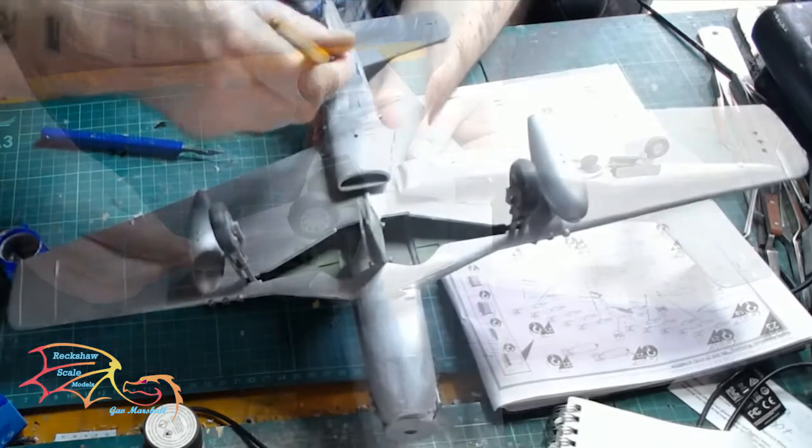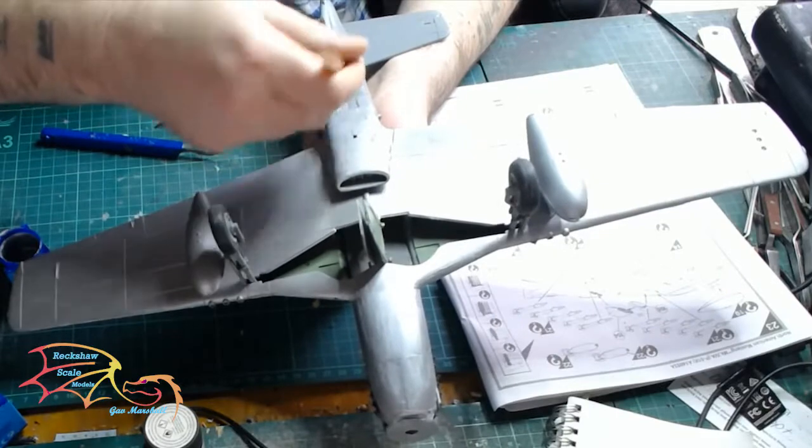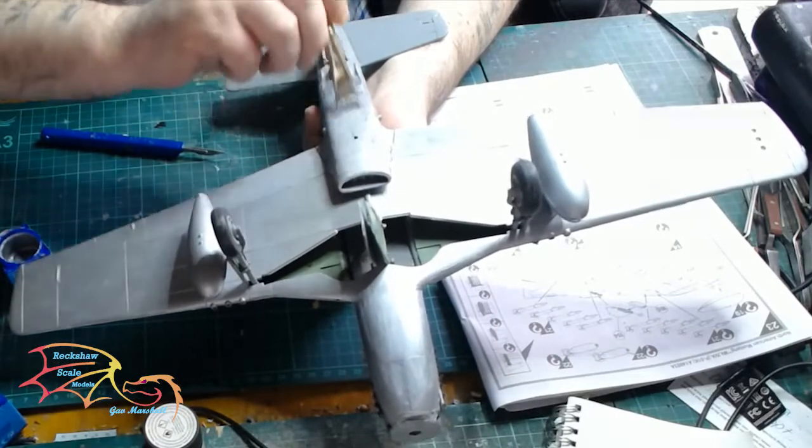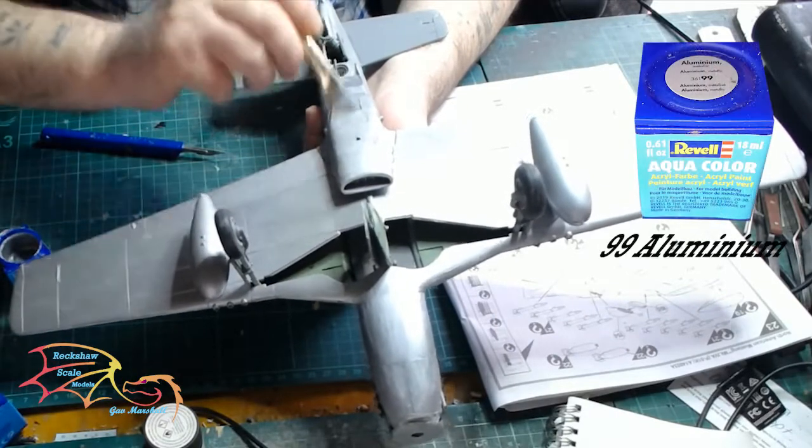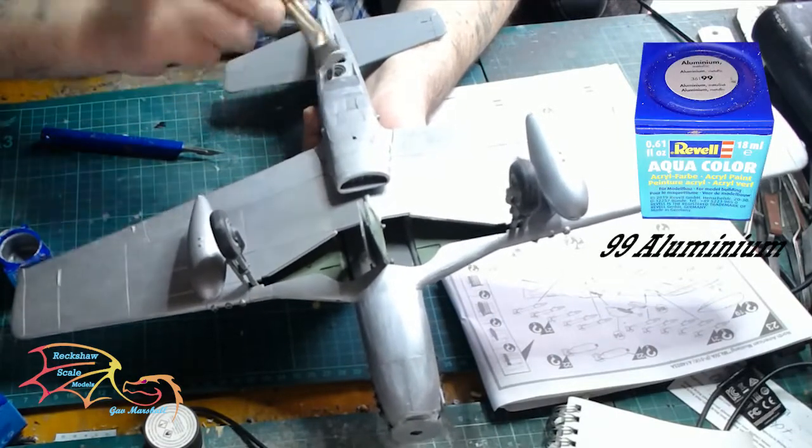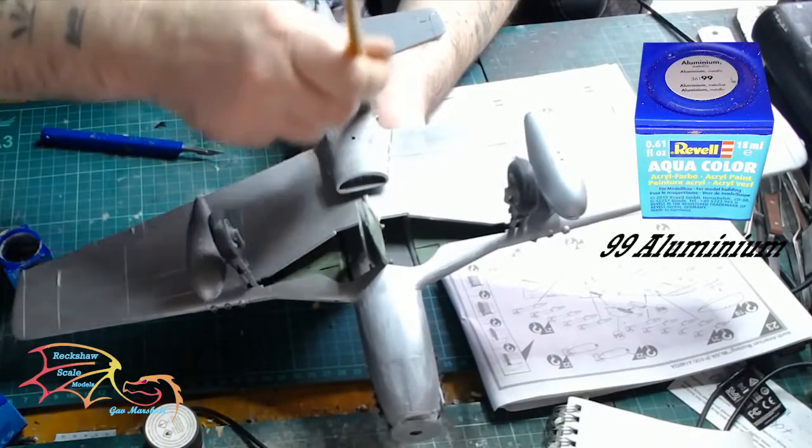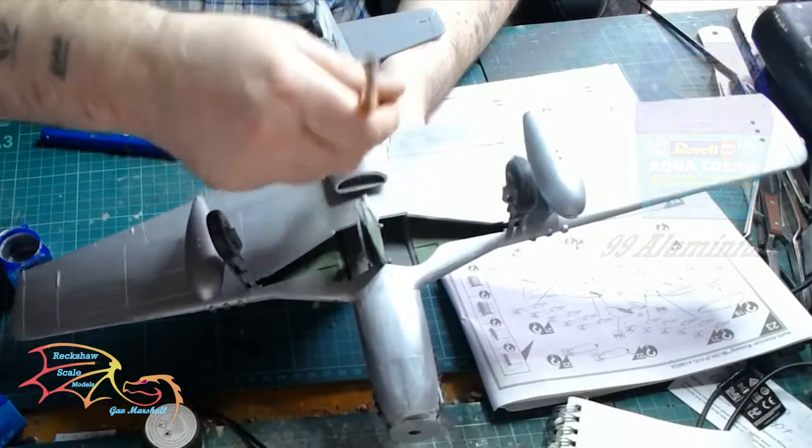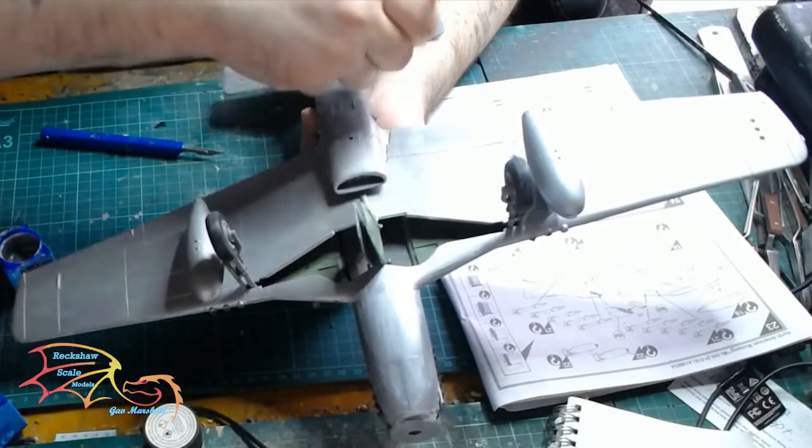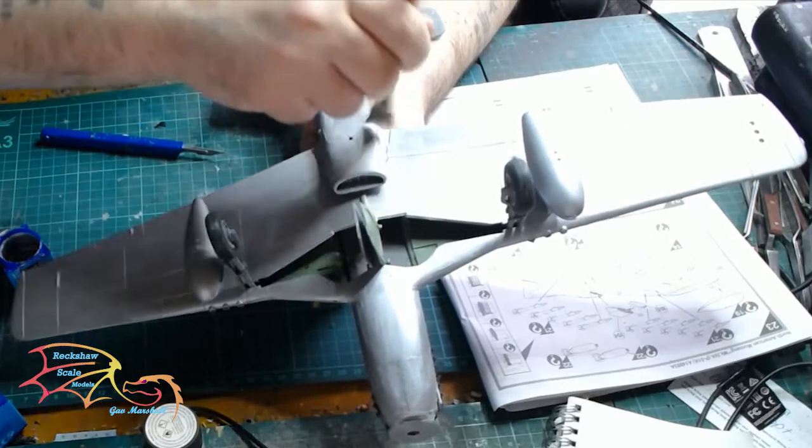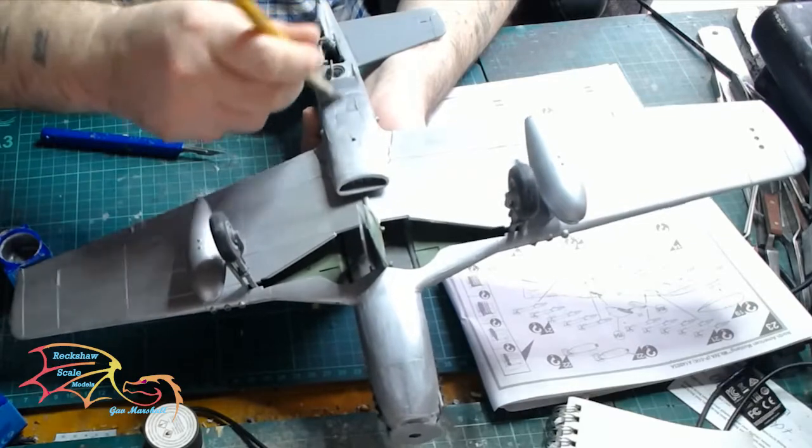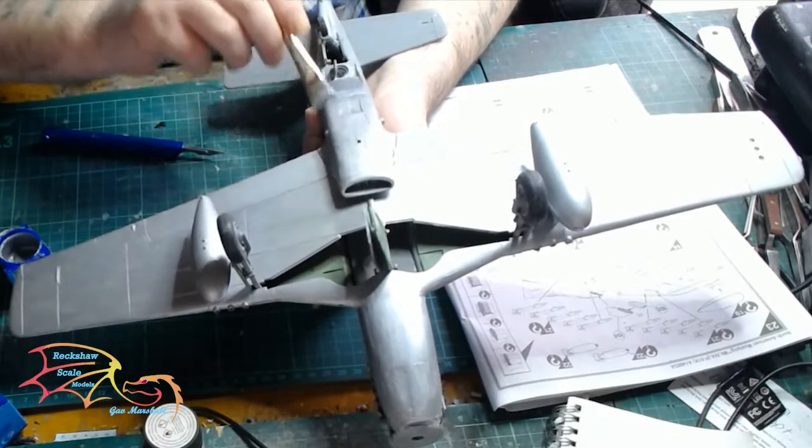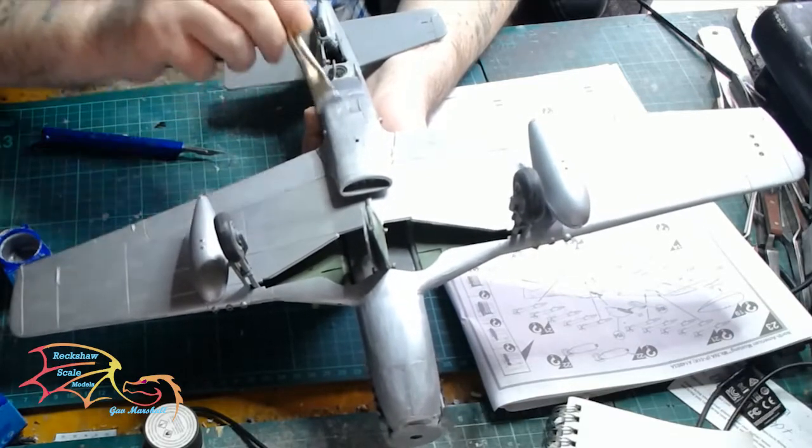After a little bit of light sanding, it's time to paint. The entire color is going to be Revell Aquacolor 99 Aluminium. This is going to be all over, apart from a little flash at the top, and that will be where the canopy sits. But I'll get onto that.